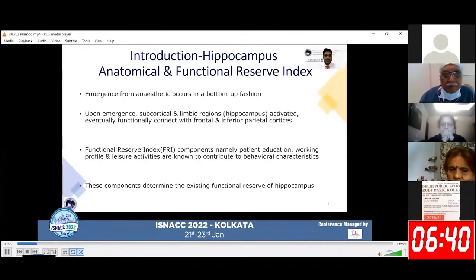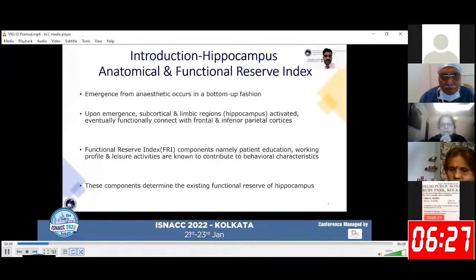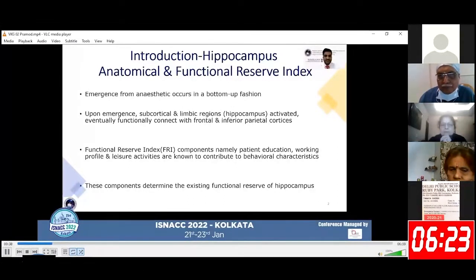Upon emergence, initially the subcortical structures and the limbic regions like the hippocampus get activated, and eventually the cortex gets activated. The Functional Reserve Index consists of components like education, working profile, and leisure activities, and these components determine the existing functional reserve of the patient and contribute to behavioral characteristics.